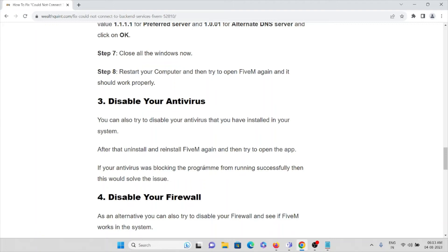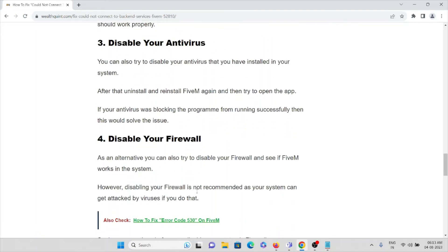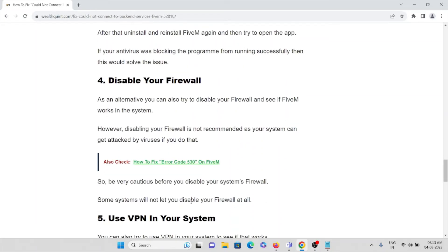The fourth method is to disable your firewall. As an alternative, you can try disabling your firewall to see if FiveM works. However, disabling your firewall is not recommended as your system can get attacked by viruses, so be cautious. Once you are done using the FiveM application, you can re-enable your firewall.